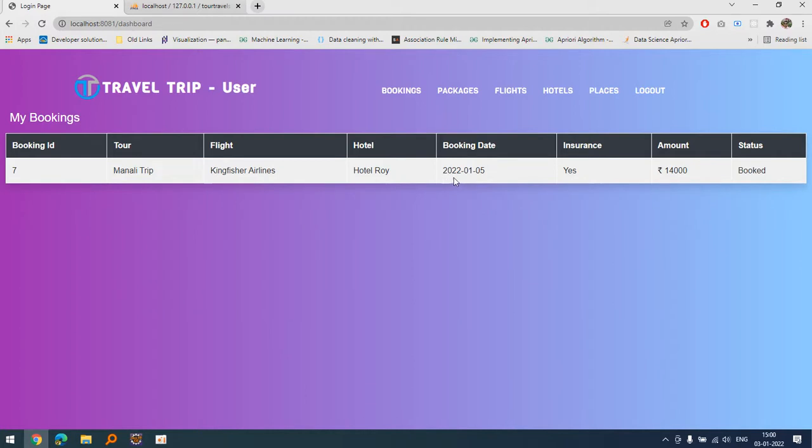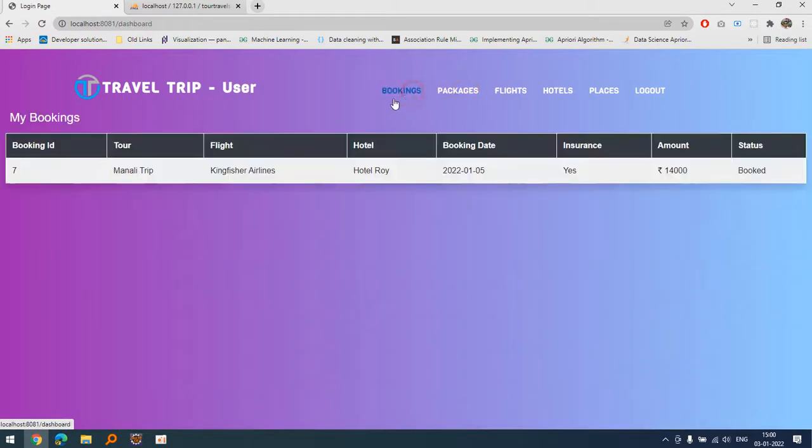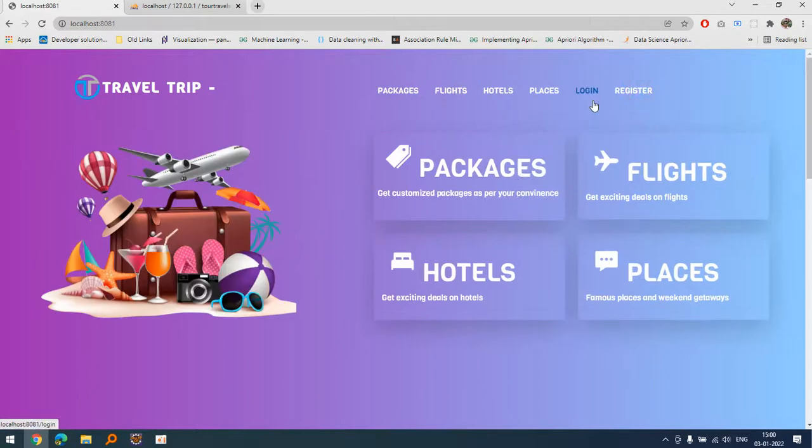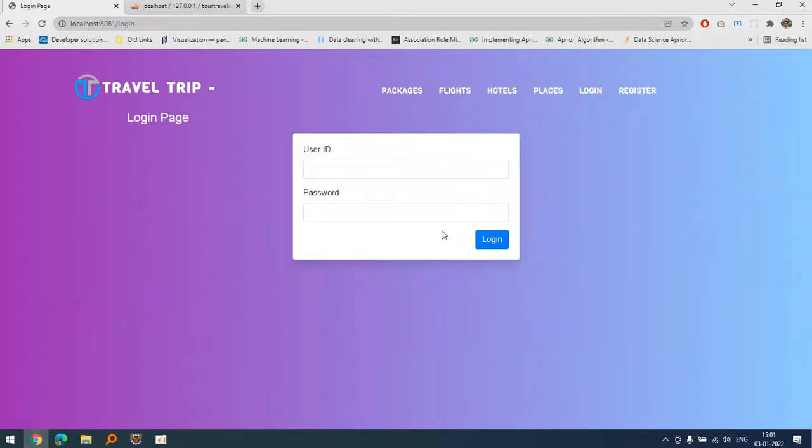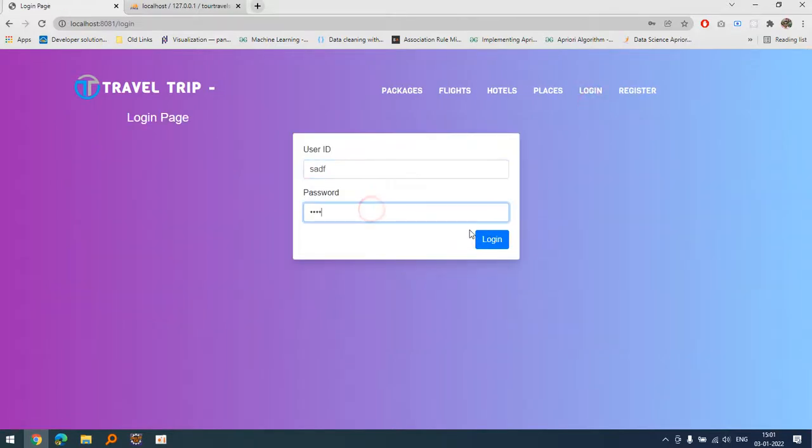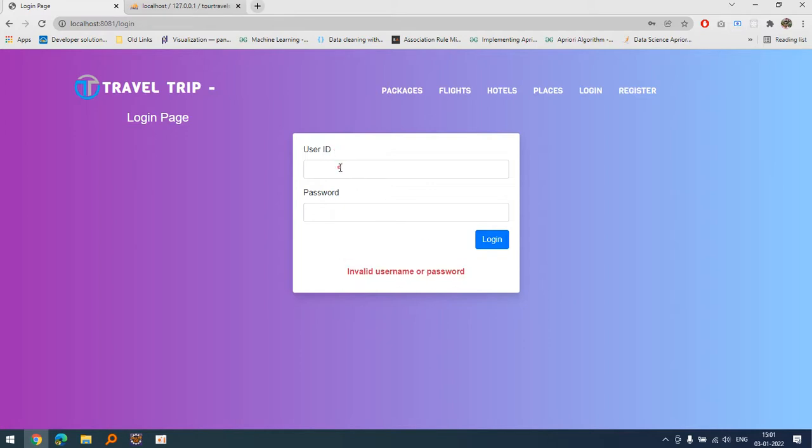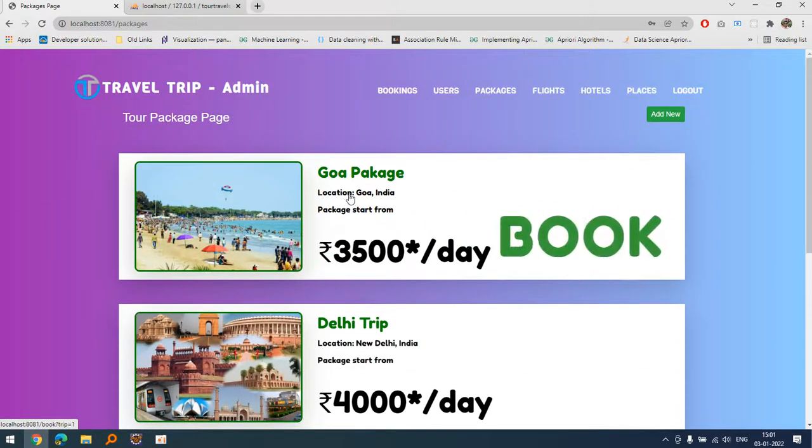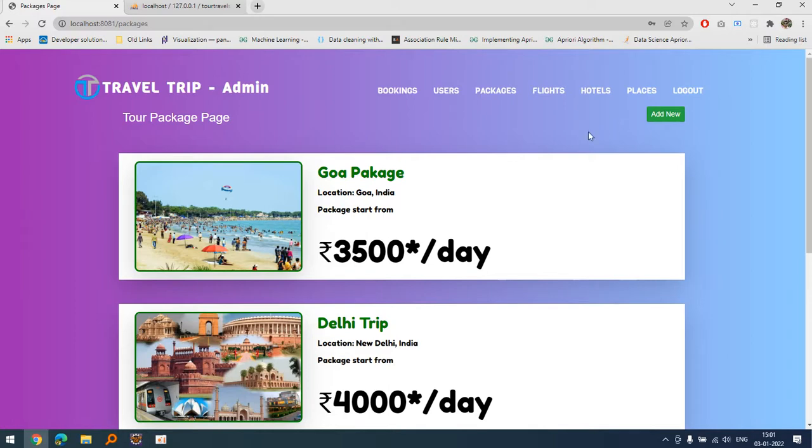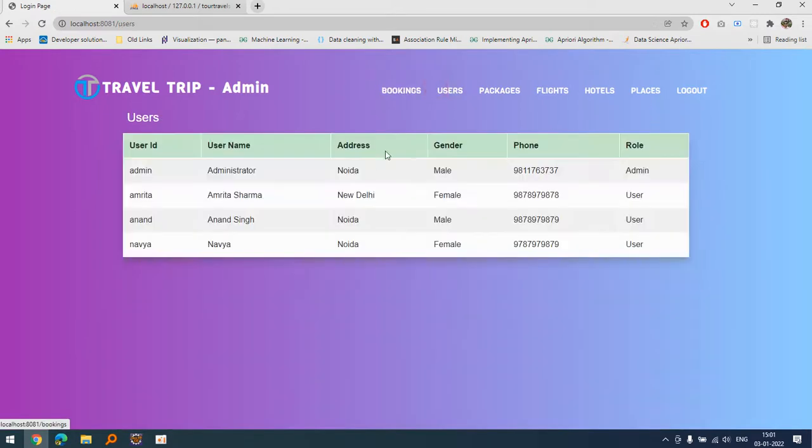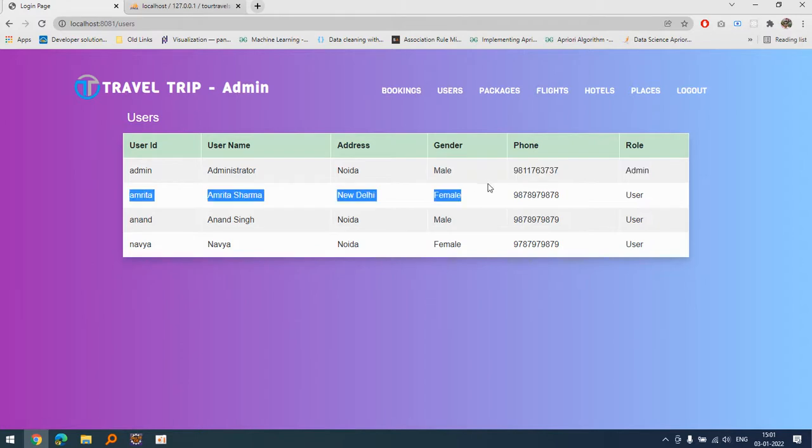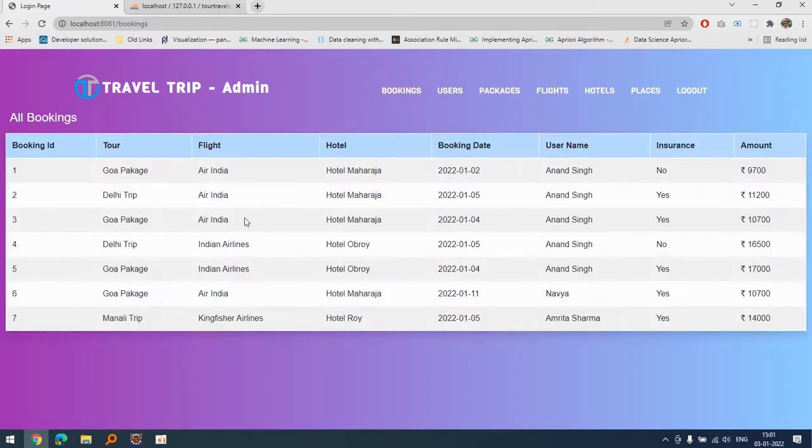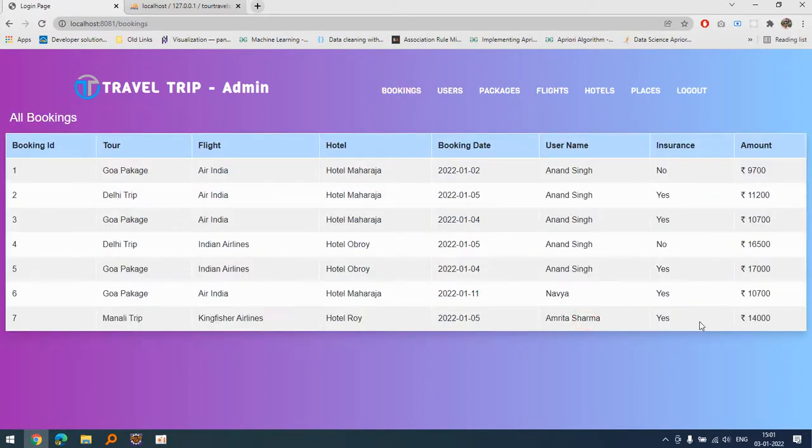This is the way we basically book our trips. In the booking section we can see all the bookings of that particular user. If I go to login again there is a validation, let's suppose I provide invalid credentials it will say invalid username and password. So admin, admin123 and we are inside. You can see the add new button is available here and that is not available for users. You can see Amrita is there.